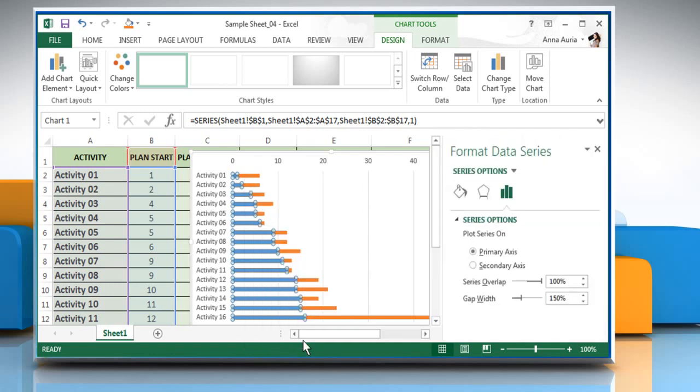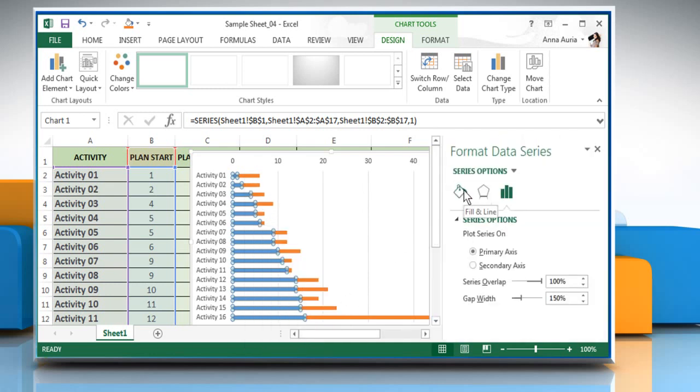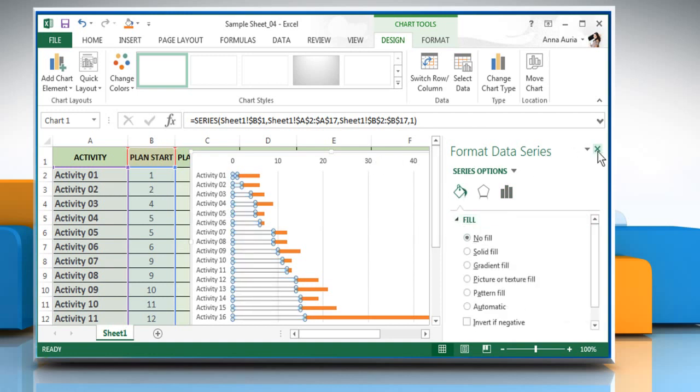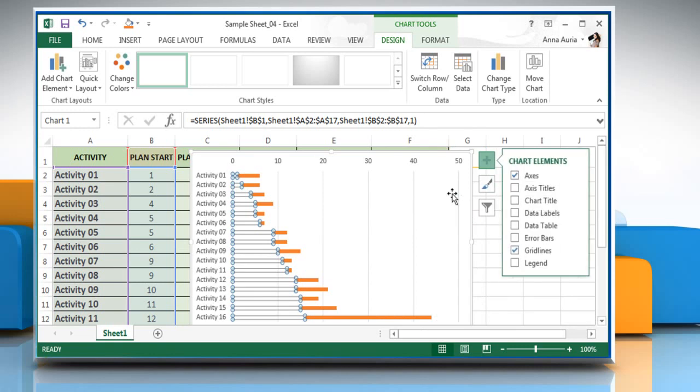Click on Fill and Line icon, expand the Fill option and select No Fill. Once done, close the Format Data Series window.